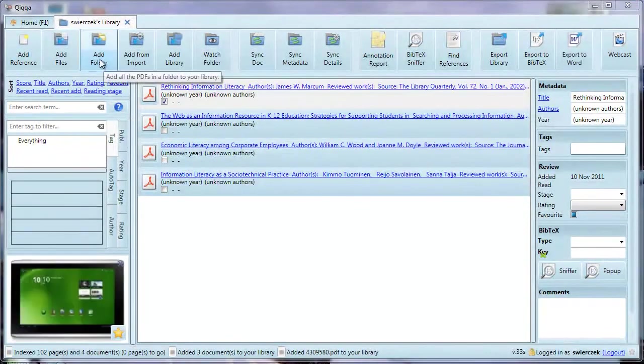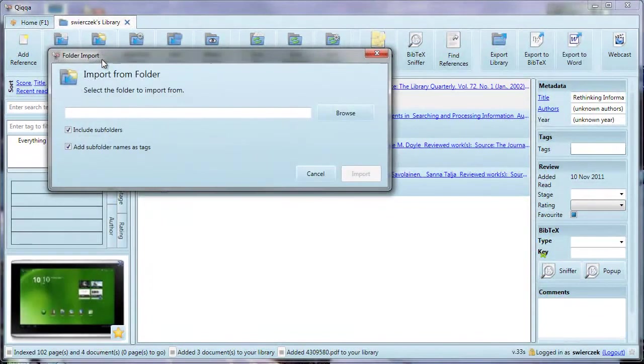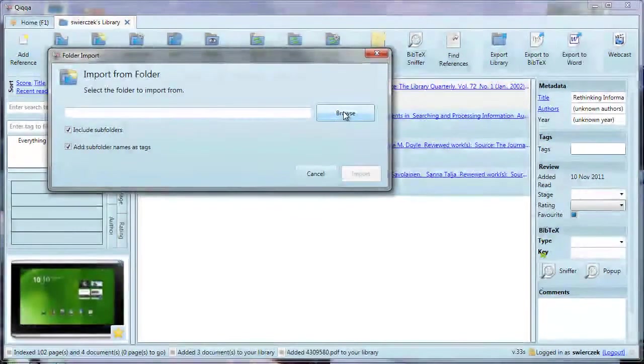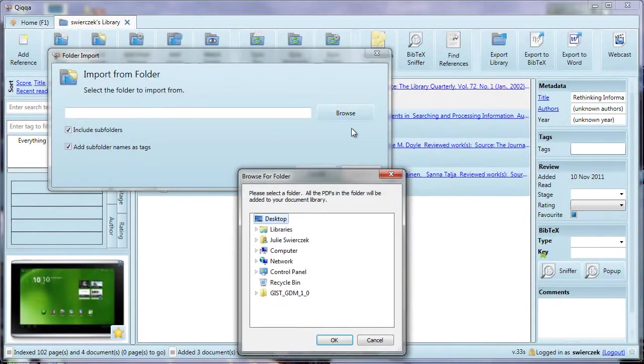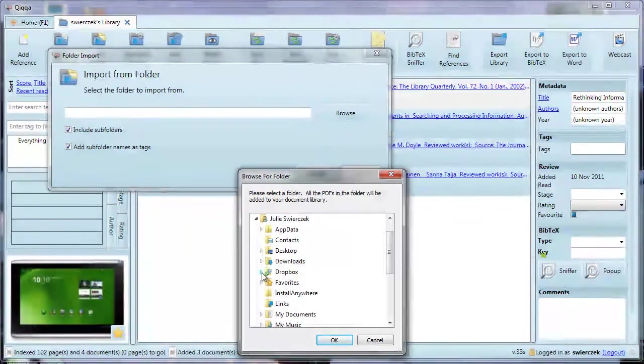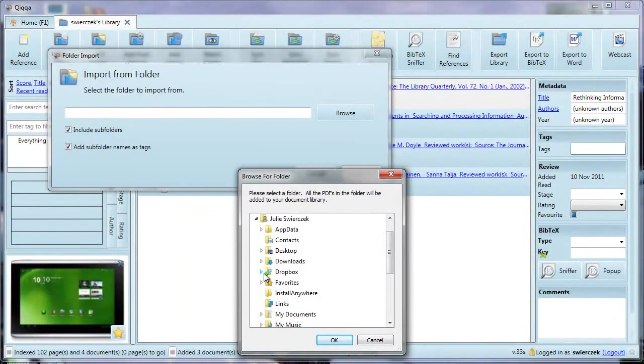You can also add a folder. Click the Add Folder button. In the Browse screen that appears, choose an entire folder of PDFs you want to add.